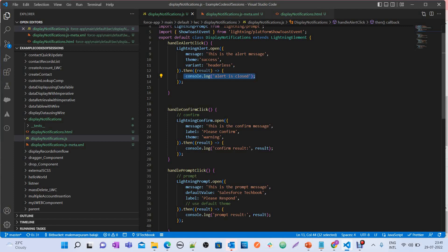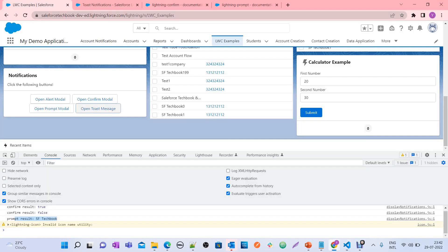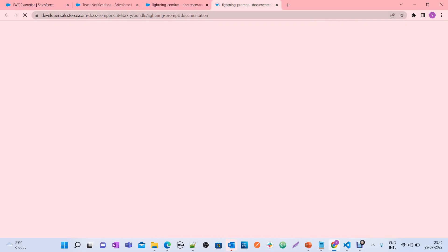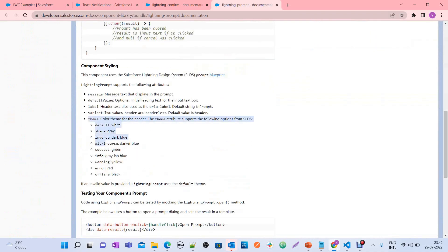Let's recap what we learned. Recently Salesforce introduced alert, confirm, and prompt models in LWC, which are alternatives to native JavaScript functions window.alert, window.confirm, and window.prompt. For alert models, import LightningAlert from lightning/alert and call LightningAlert.open(). For confirm models, import LightningConfirm from lightning/confirm. For prompt models, import LightningPrompt from lightning/prompt. For toast, import ShowToastEvent from lightning/platformShowToastEvent. I'll give you these references under the video, and in the Lightning Component Library you can see different theme attribute values to try.